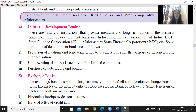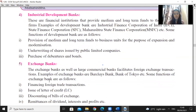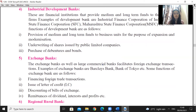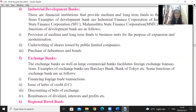Next is exchange bank. Exchange banks as well as large commercial banks facilitate foreign exchange transactions. Examples of their functions include financing foreign trade transactions, issuing letters of credit — which are used in import and export instead of cheques — and dealing with bills of exchange for payment purposes.